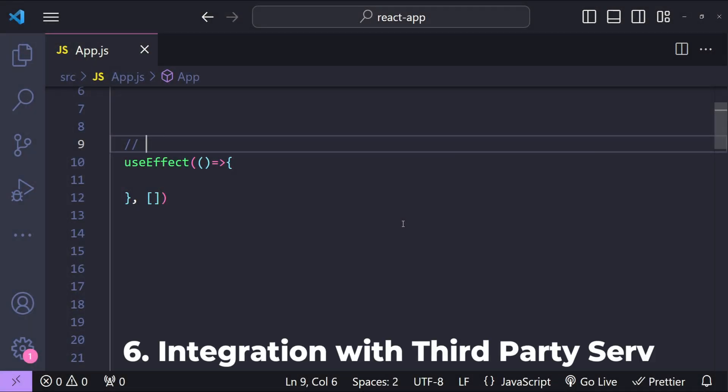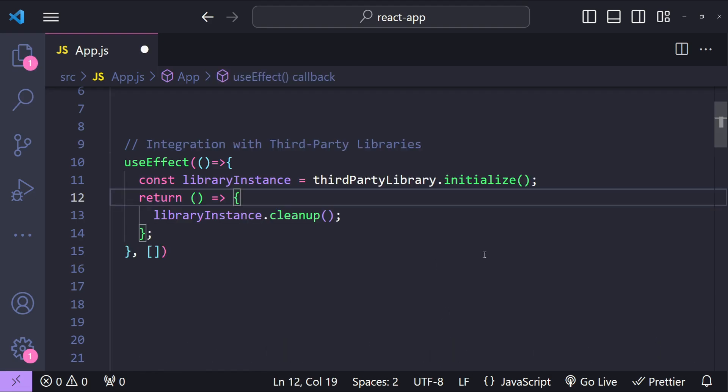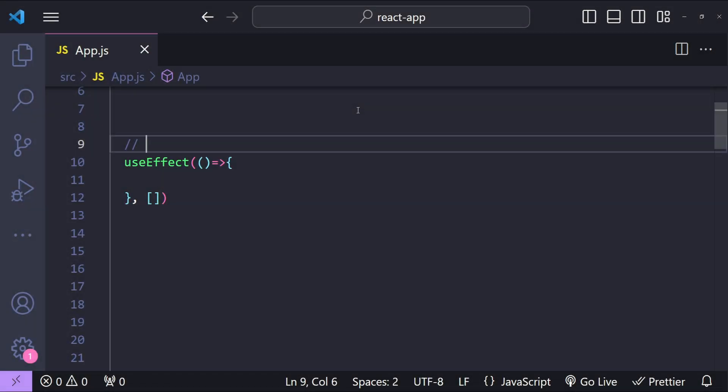Next use case of useEffect hook is integration with third-party libraries. If you are using third-party libraries that need to be initialized and potentially cleaned up as well, then useEffect is a good place to handle that.